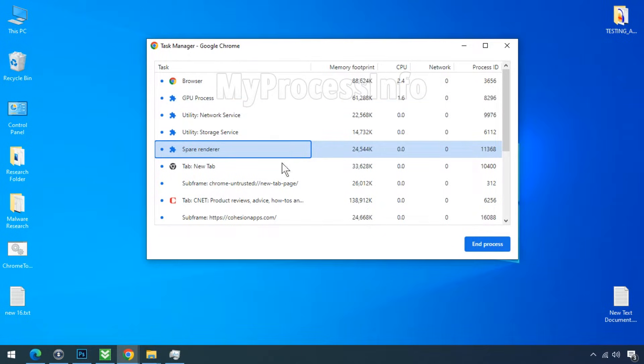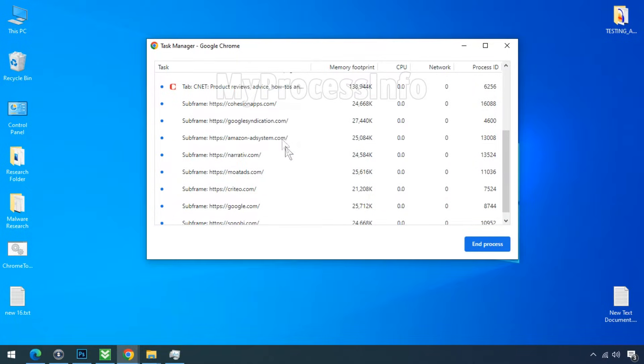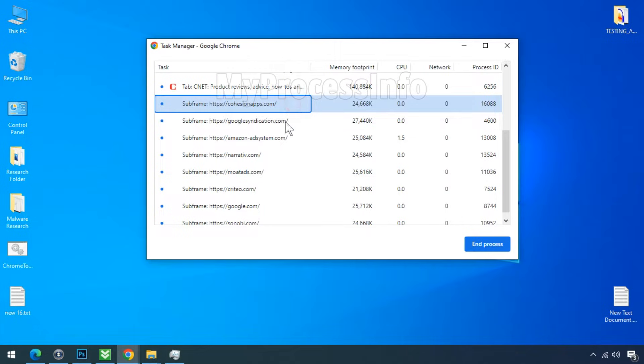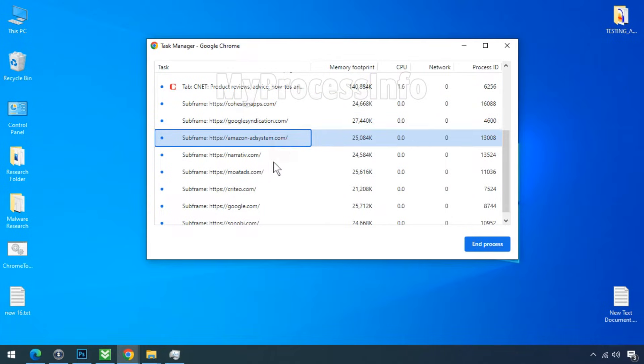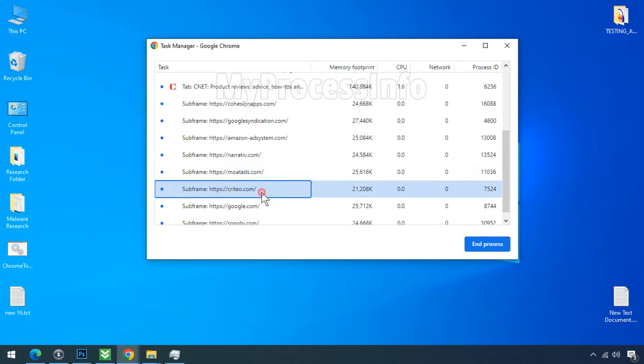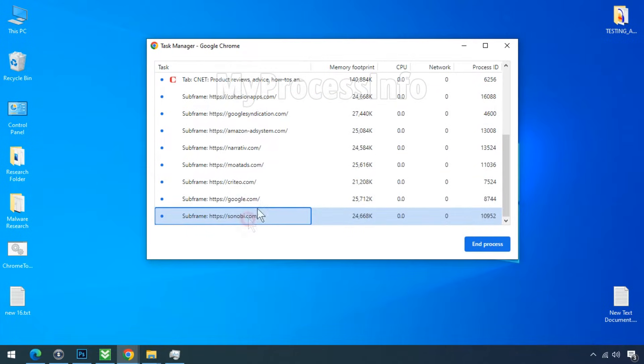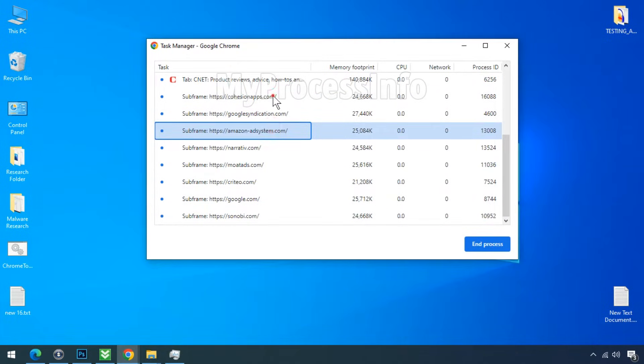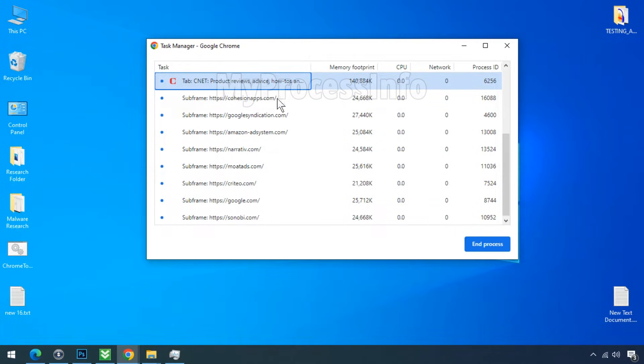In my second tab, I have the cnet.com website open. Each of the subframes represents a separate process associated with cnet.com. These processes are typically connected to the advertisement companies that provide ad service on cnet.com.